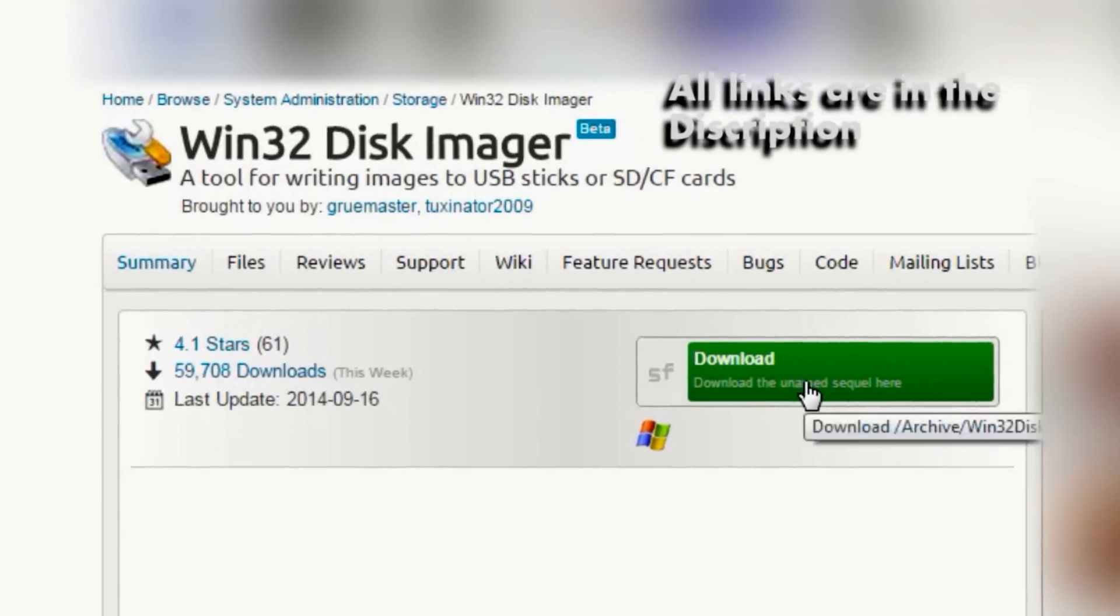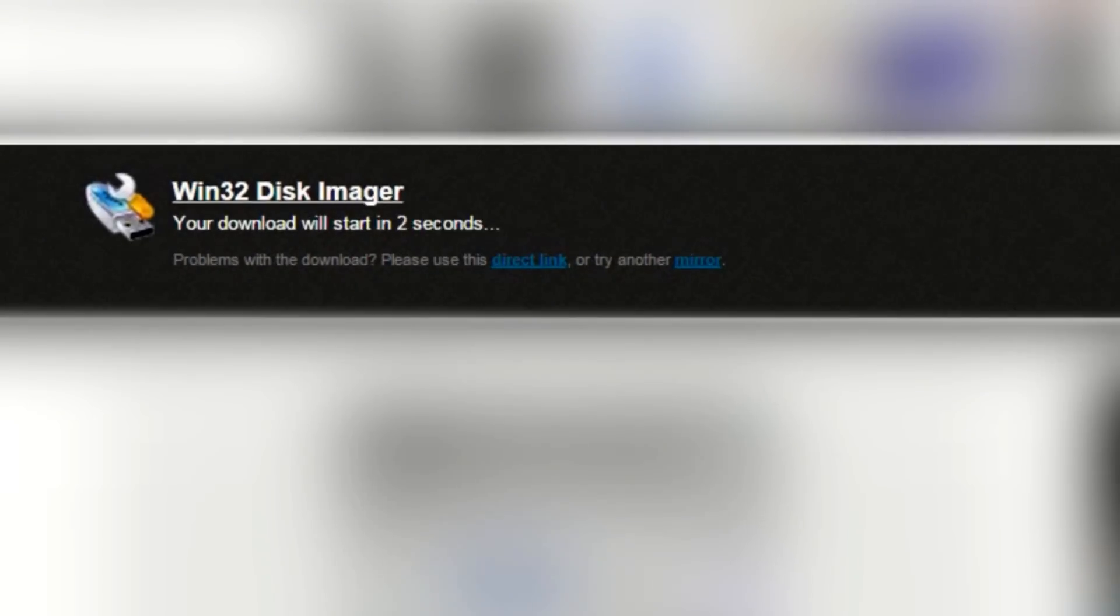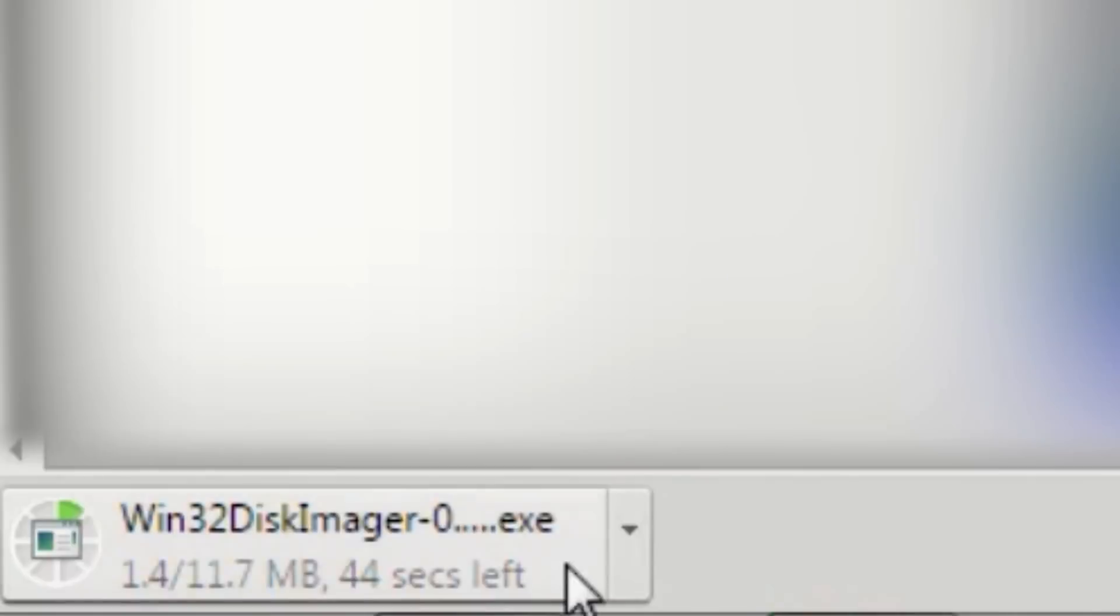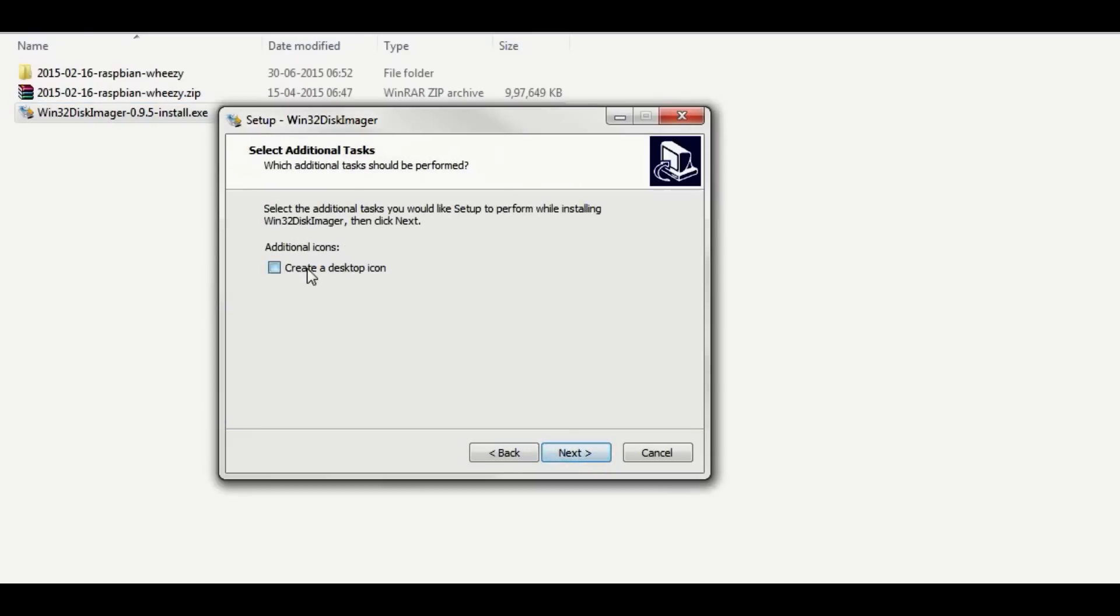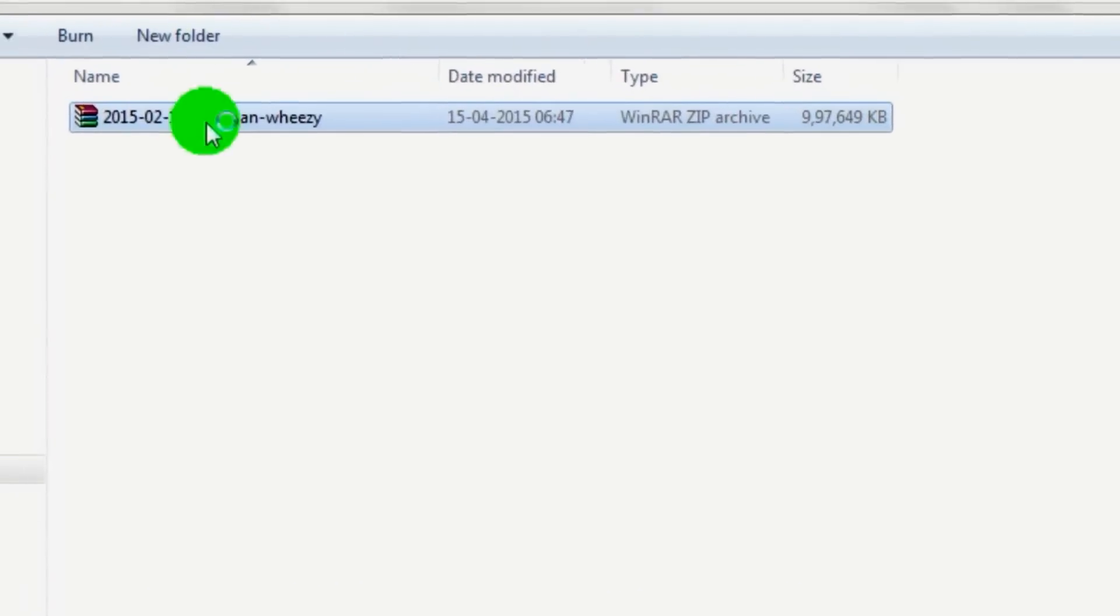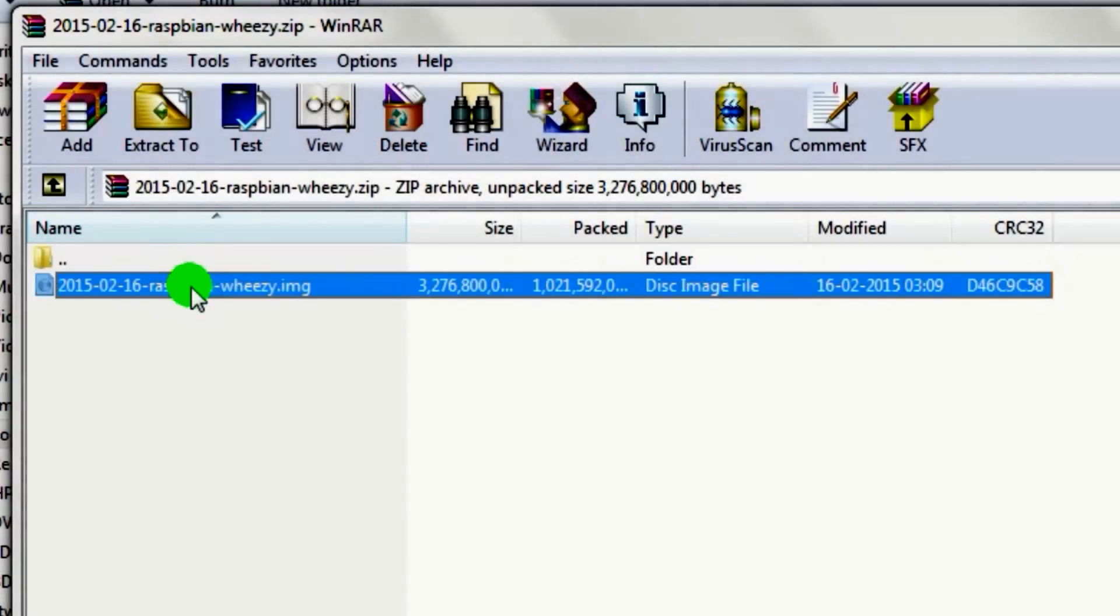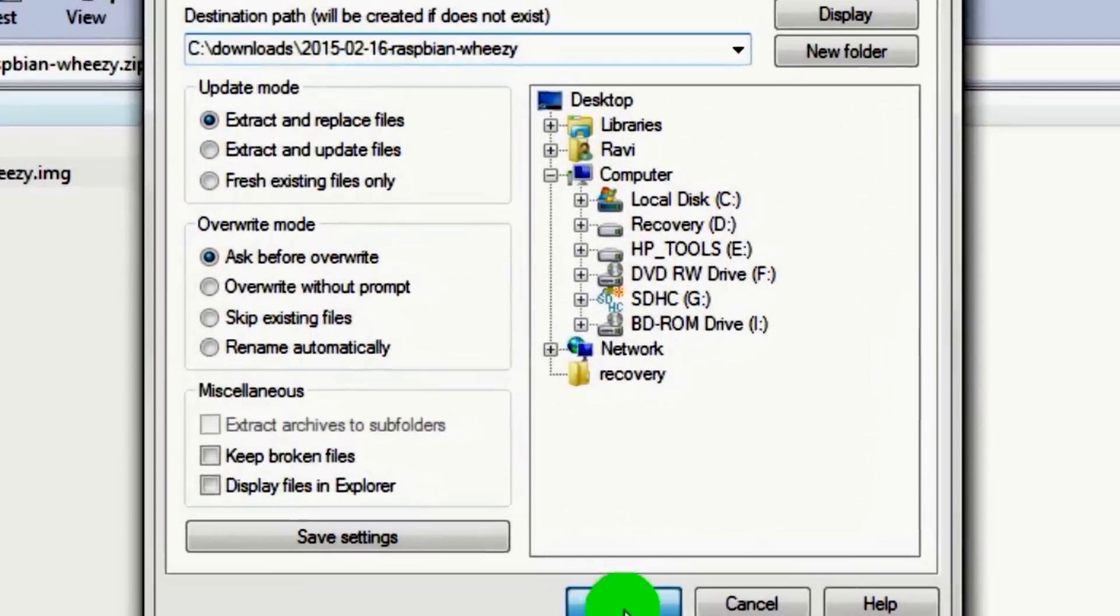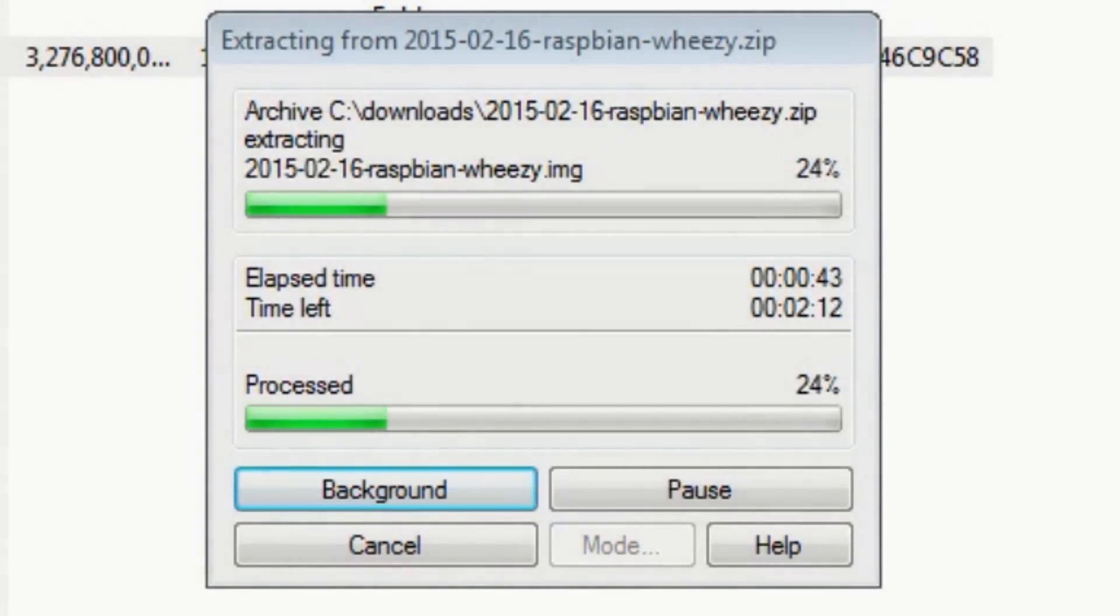Click on the sourceforge.net link and download the exe file. Install this when it's done downloading. You'll need this to write the Raspbian image to the SD card. When the download is complete, open the Raspbian image with 7-Zip or WinRAR and extract the ISO file to any location you wish. Wait for it to extract, it may take a couple of minutes.